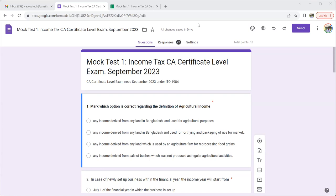The first question asks: mark which option is correct regarding the definition of agricultural income. Under Income Tax Ordinance 1984, the definition of agricultural income is given in Section 2, Subsection 1A. The definition was provided under Income Tax Ordinance 1984, and that answer is correct.